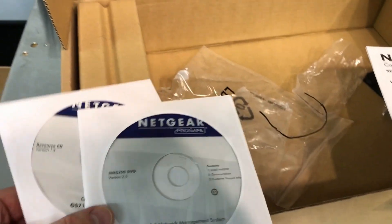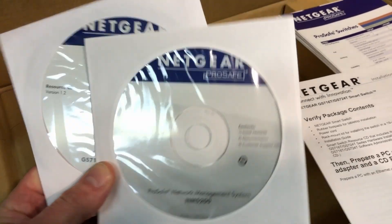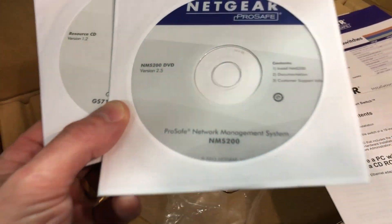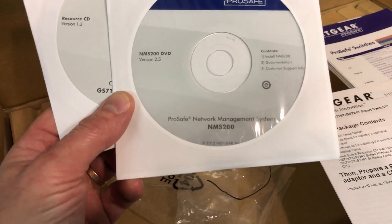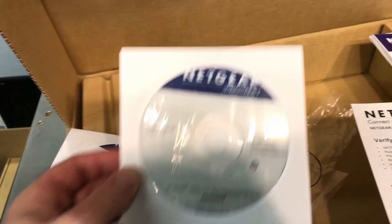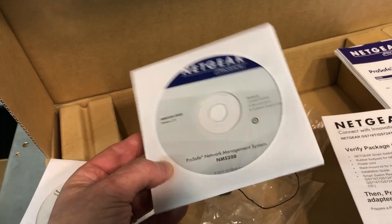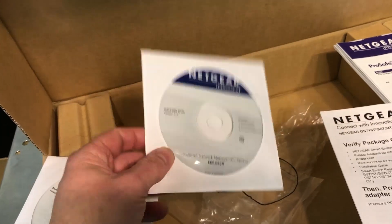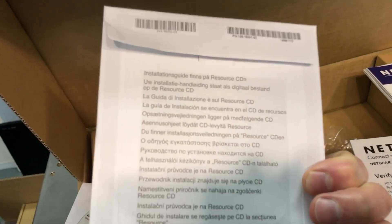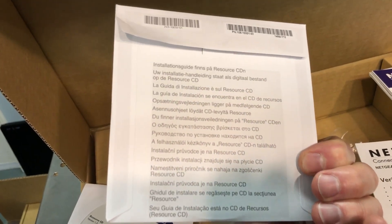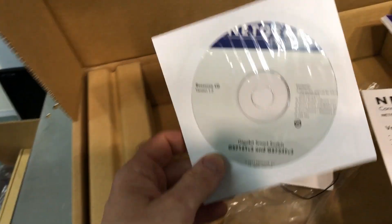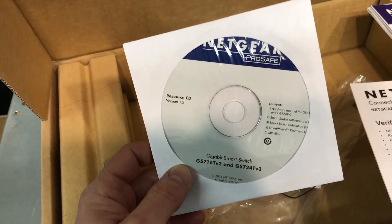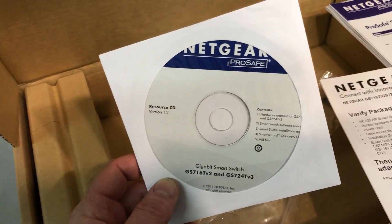Included with the switch are two DVDs. One of them has some NMS 200 network management software. I'm not real sure what that is. I'll have to take that out and fire it up. Oh, there might actually be some instructions on the back here. Okay. Yep. How to install it. The next one here has the user manual, copy of the user manual.